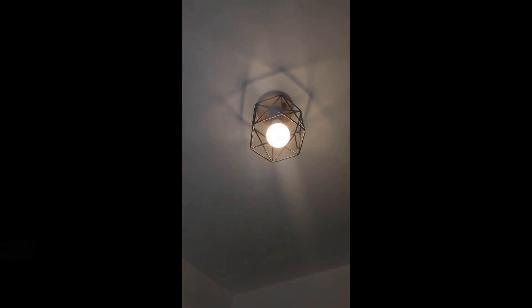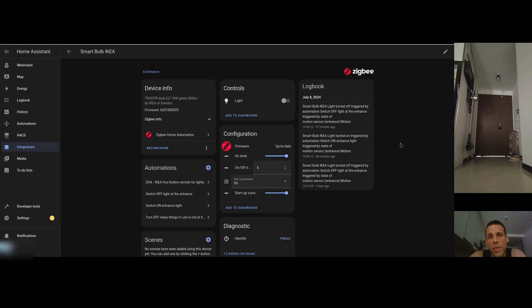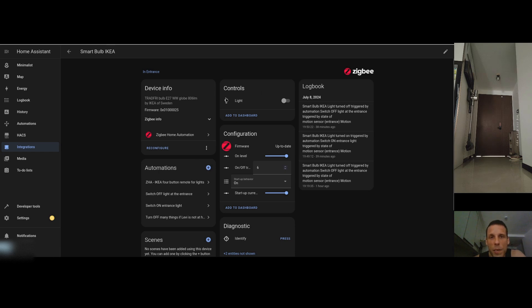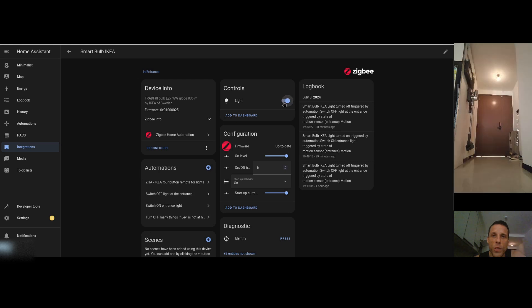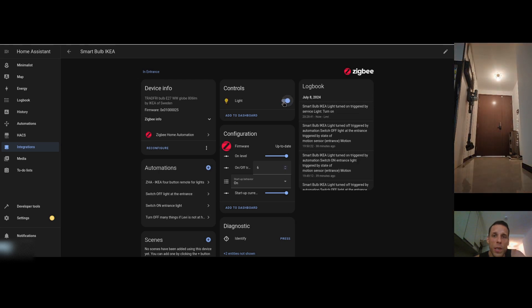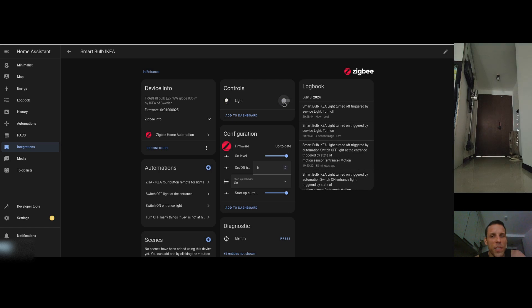Since the light bulb was flashing, it was in connection/discovery mode. You can now go to Home Assistant and trigger Zigbee device discovery — it will eventually show up. After the interview and configuration process, the light is added. I set the name to 'Smart Bulb IKEA'. As you can see on the camera in the top right corner, I can switch it on and off — that basic feature works.